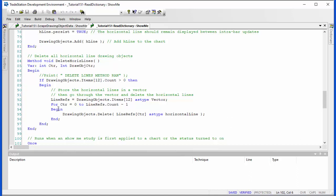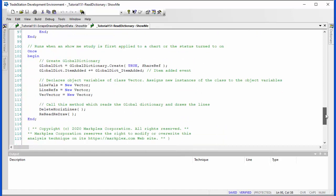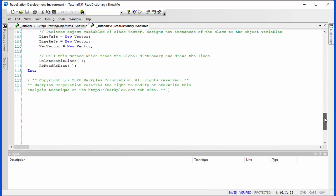Then what we do is we assign that into a vector line refs, and then we go through that vector from zero to line refs minus one and we simply just delete all those lines. So that just clears the chart out.